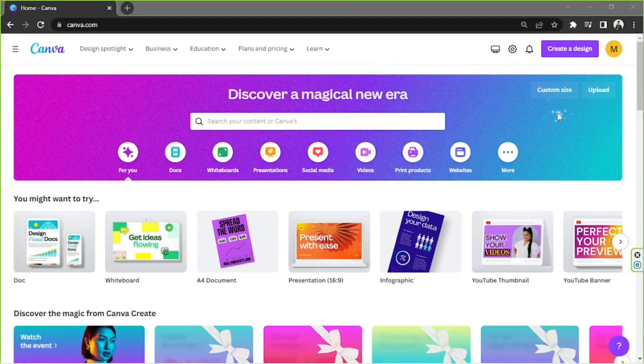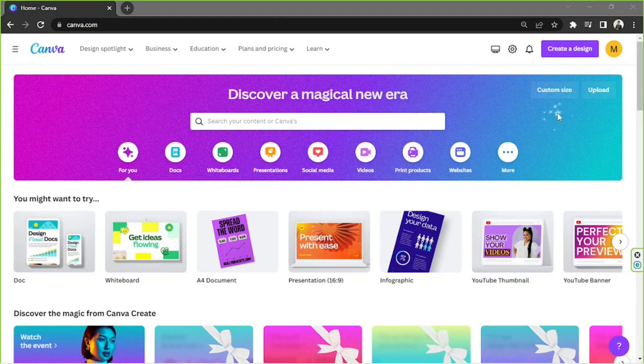Hello everyone! Today we're going to be building a professional portfolio right here in Canva. So let's get right on to it.